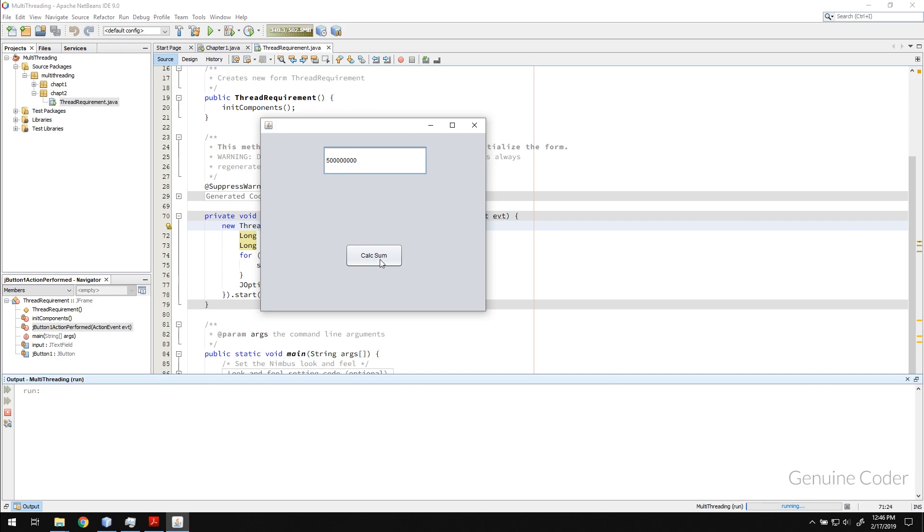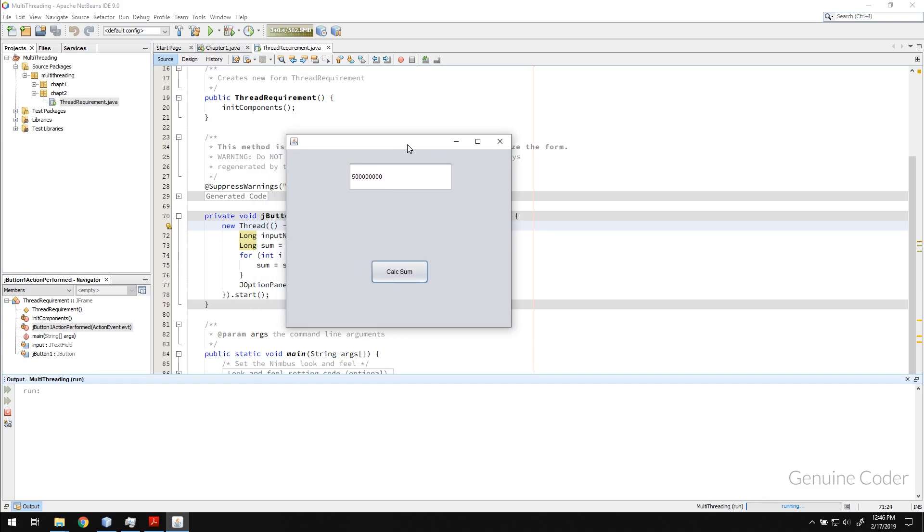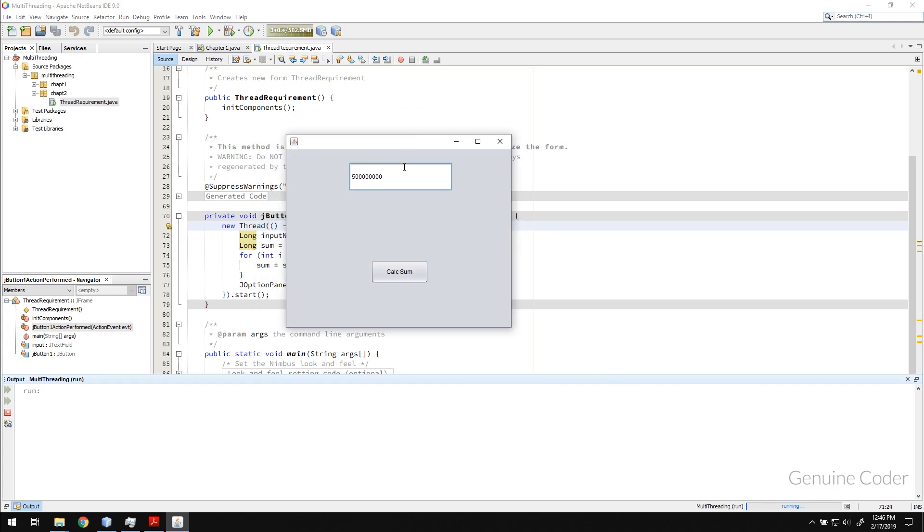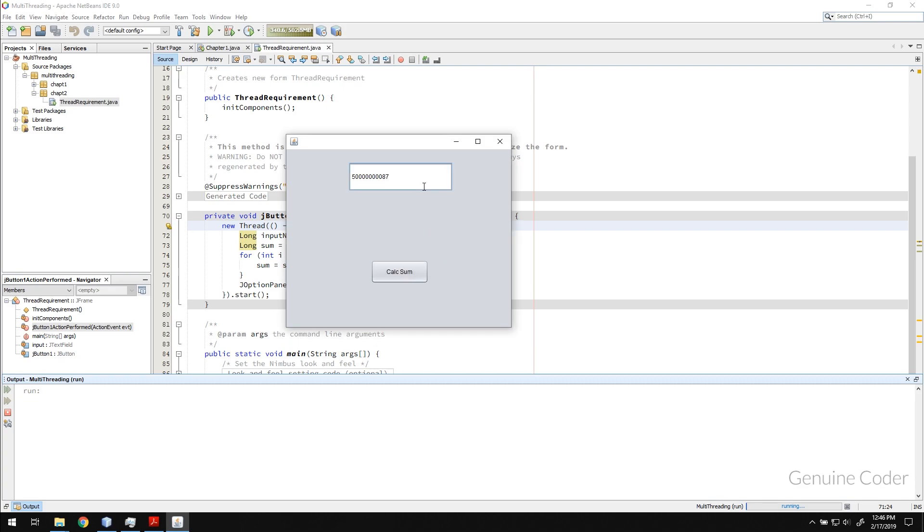Let me show you that again. Calculate sum. The thread is running in the background but the UI, I can type in new numbers, etc. So it is not stuck because now right now the UI thread is free and the costly operation is done by another thread.